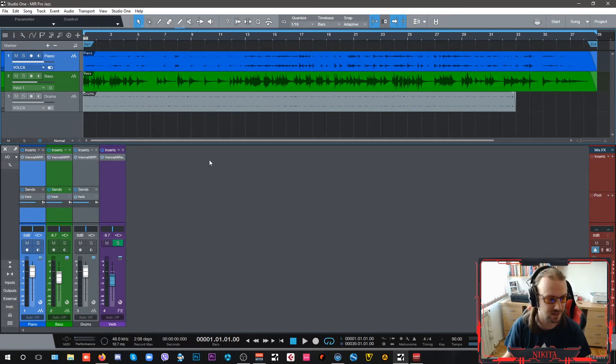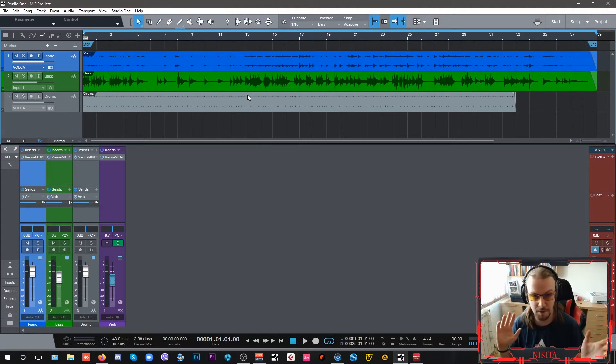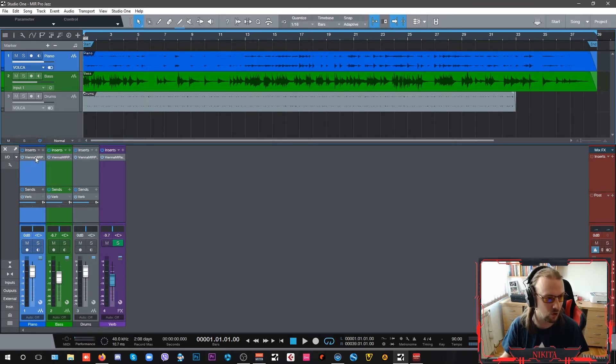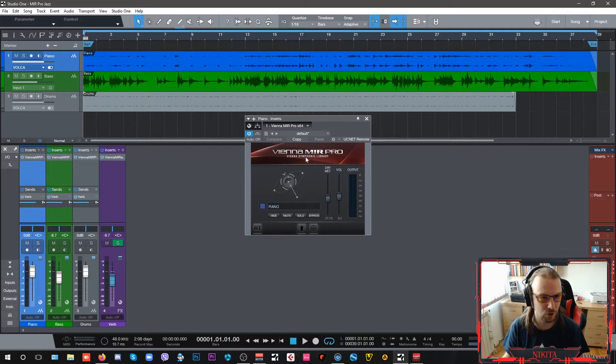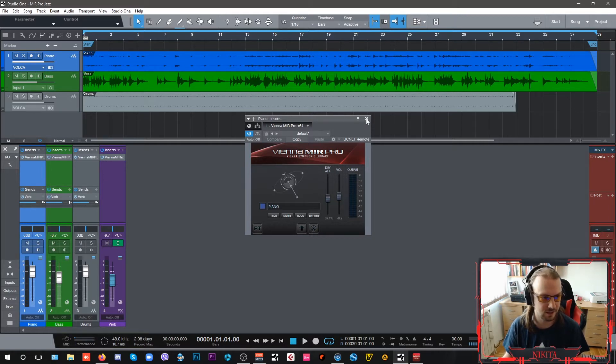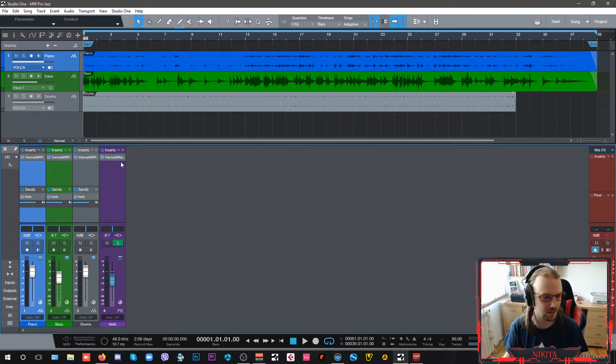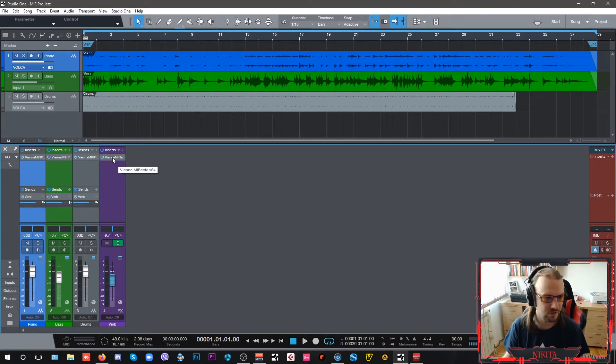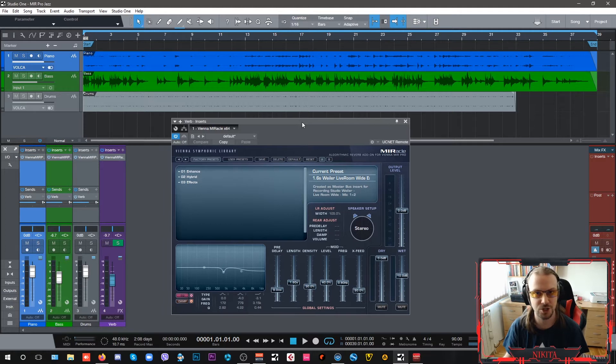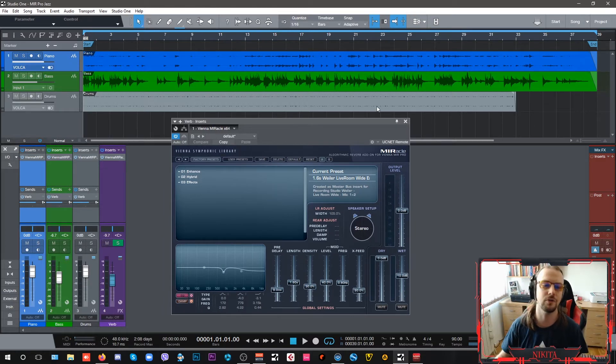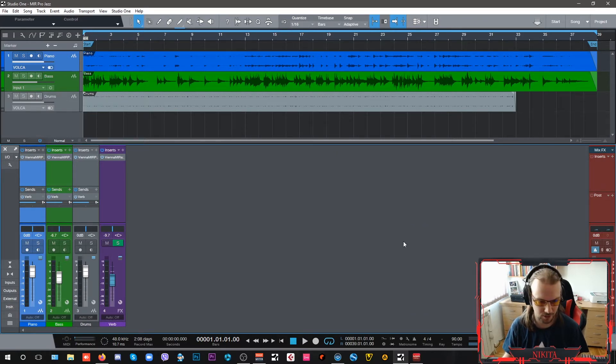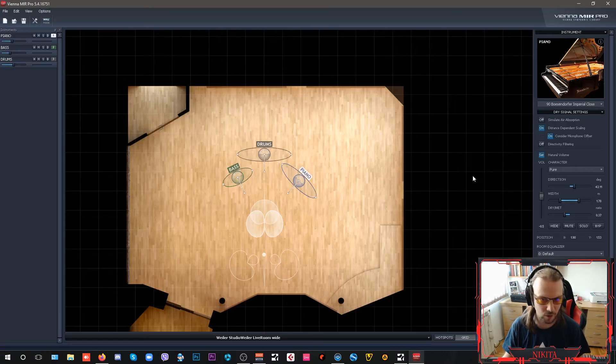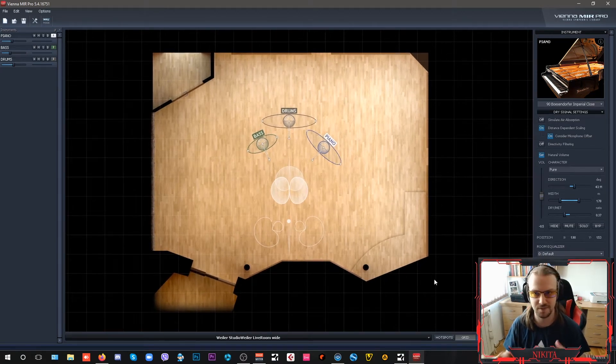What I have here is a jazz trio of drums, upright bass, and piano. All of them are sending their signals via MIR Pro's plugin, which is hosted inside my DAW, Studio One. I have one on piano, bass, and drums, and I have that standard Vienna MIRacle algorithmic reverb, which is just used to enhance the sound of MIR Pro. As you can see, there is nothing going on here on my master channel.